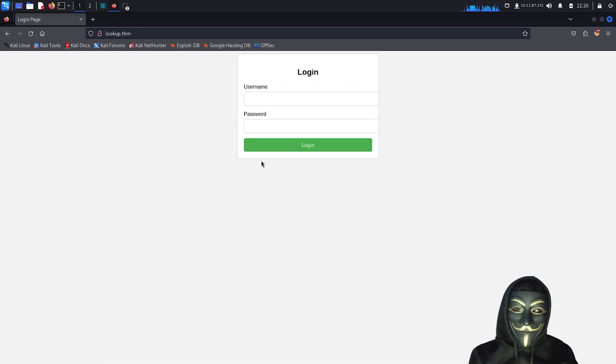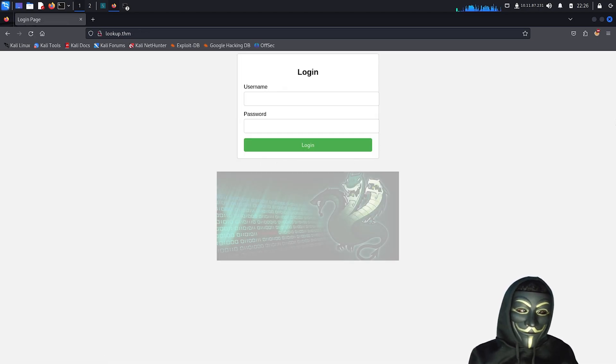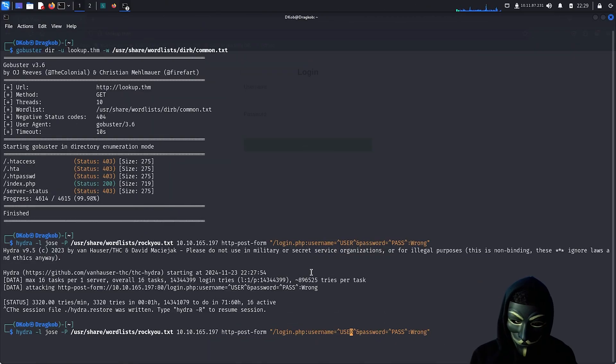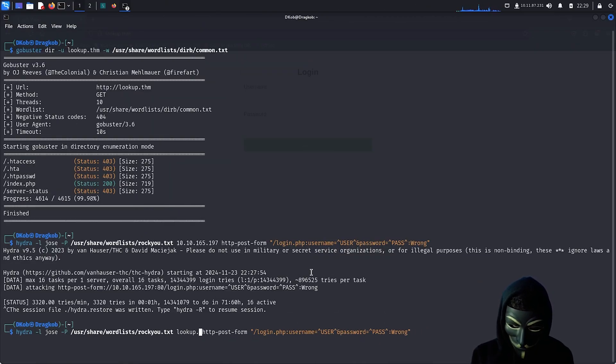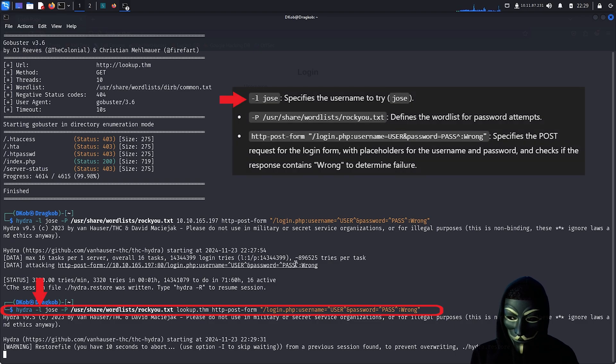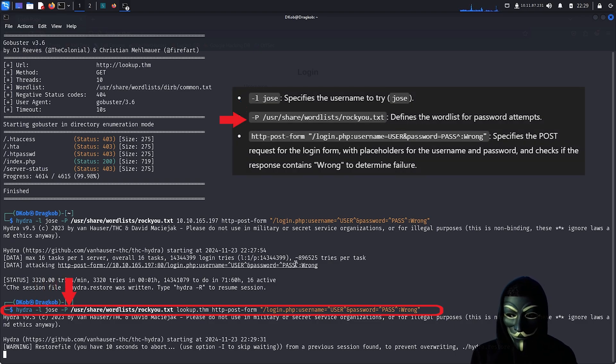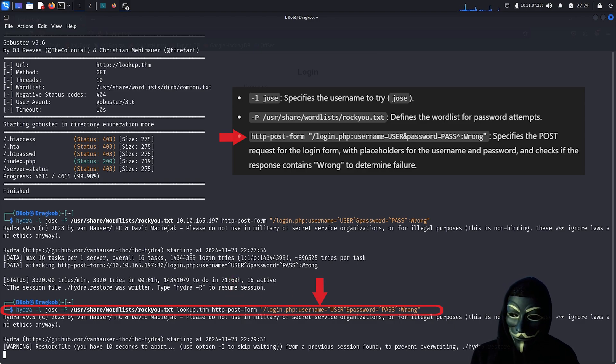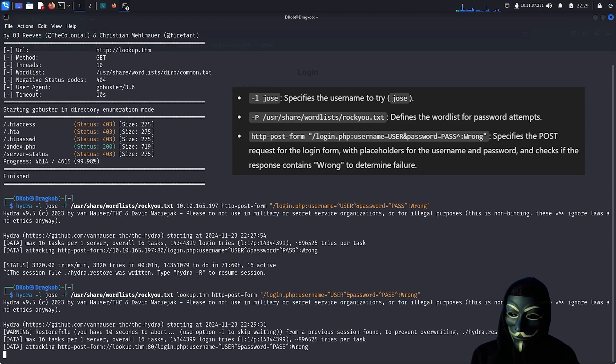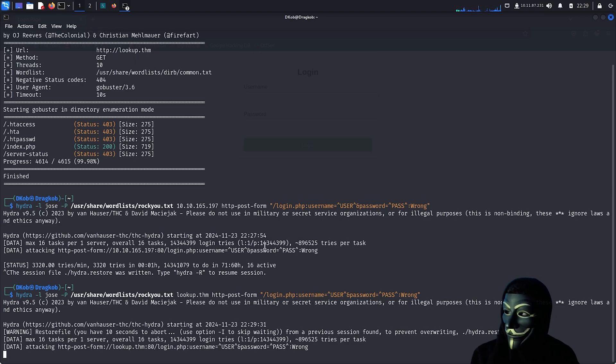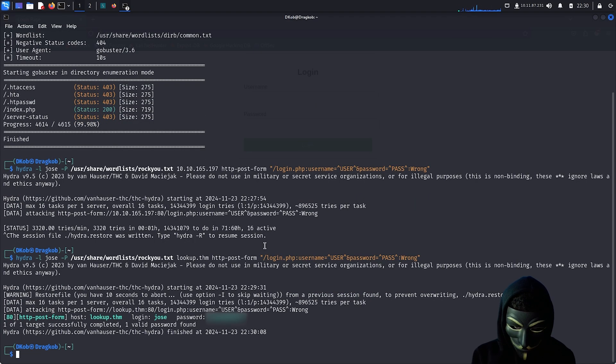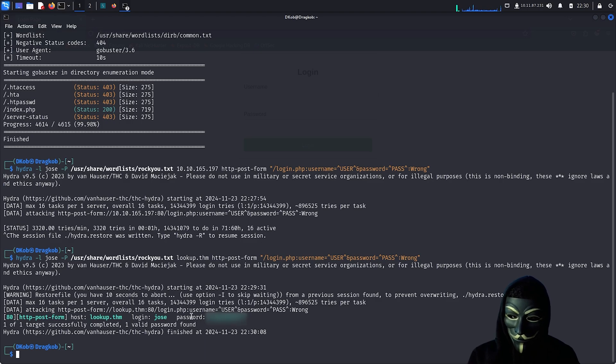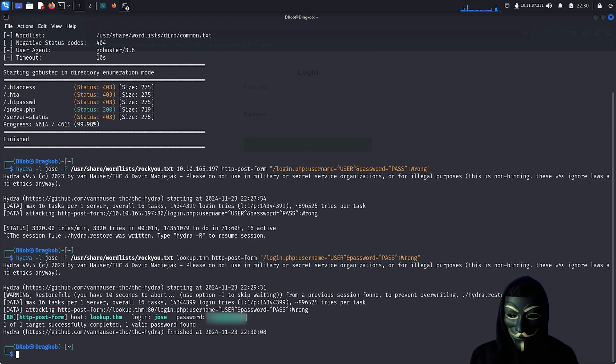It's time to brute force the password using Hydra, a well-known brute forcing tool. In this Hydra command, -l specifies the username to try, -P defines the word list for password attempts, http-post-form and the URL that I typed in between the quotation mark specifies the POST request for the login form, with placeholders for the username and password, and checks if the response contains 'wrong' to determine failure. The password has been found. I have blurred it, so you can try to discover it on your own. Let's now use it to login to the website.